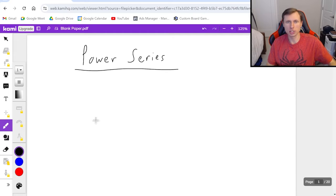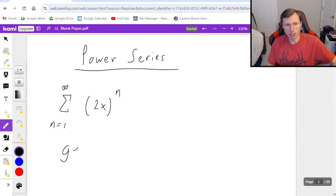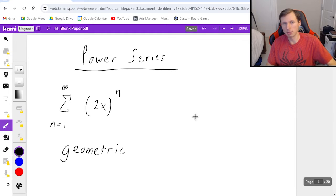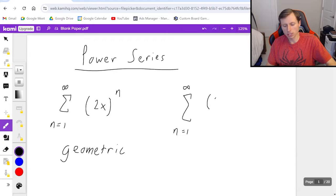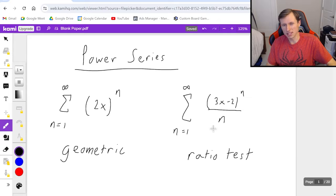The first thing we need to know is the two families of power series we can have. The first family is the geometric family, which will look something like this. For example, 2x to the n power — this is in the geometric family because n is in the exponent and the exponent only. The other family for solving power series is the ratio test. With the ratio test you still have to the power of n, but notice there's an n in the denominator, which stops it from being a normal geometric series, so we need the ratio test for that one.